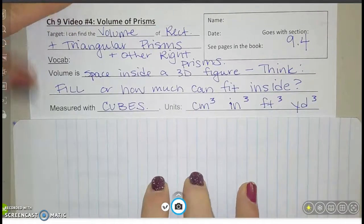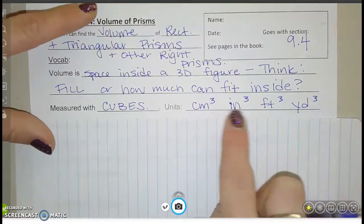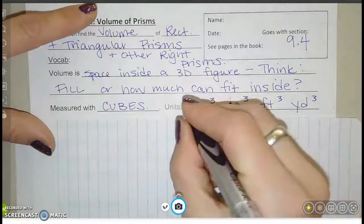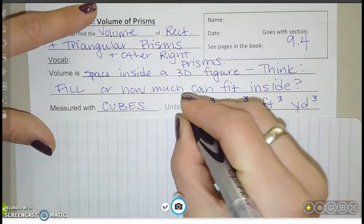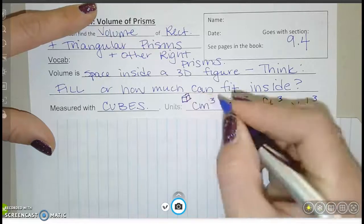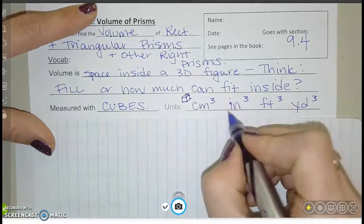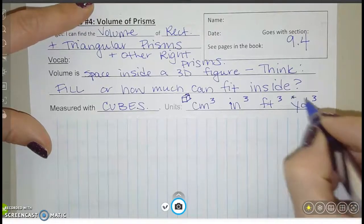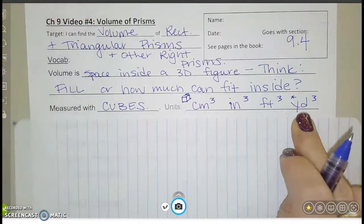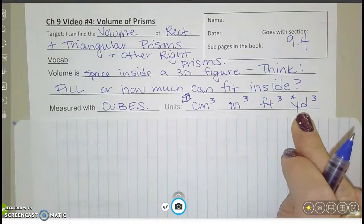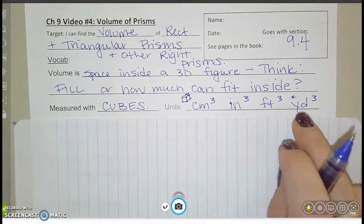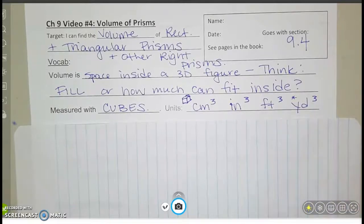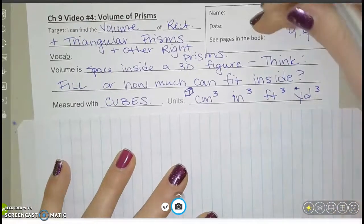We measure volume with cubes, so our units are going to be cubic centimeters, cubic inches, cubic feet, or cubic yards. Think about a cube that's one centimeter by one centimeter by one centimeter — how many of those would it take to fill something? This is one we actually use in real life: if you order mulch, dirt, wood chips, or gravel, that might come as a cubic yard.